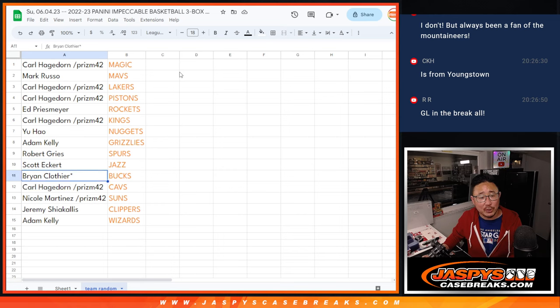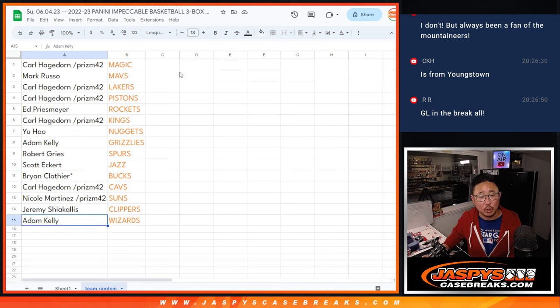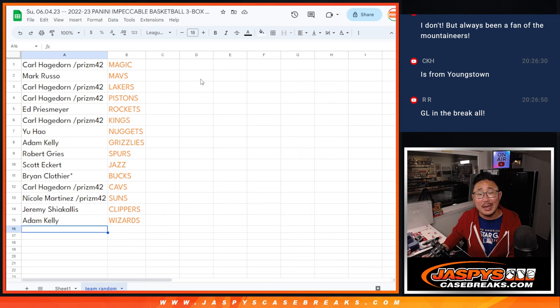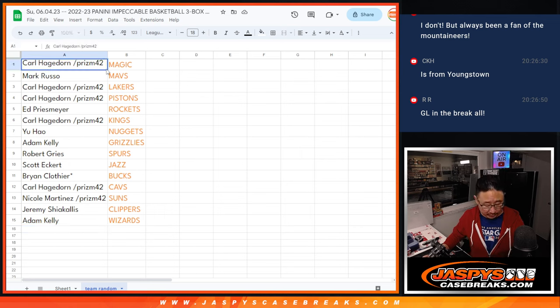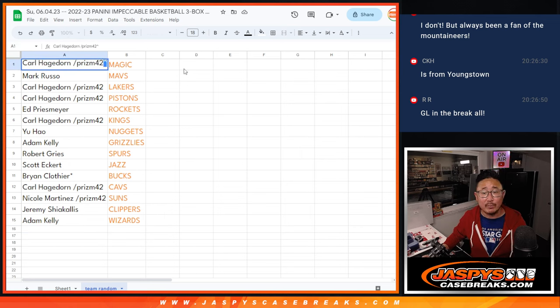Robert with the Spurs, Scott with the Jazz, Brian with the Bucks, Carl with the Cavs, Nicole with the Suns, Jeremy with the Clippers. And Adam with the Washington Wizards. We'll put a little rooftop symbol next to your name right there.